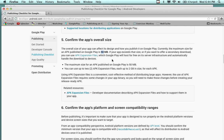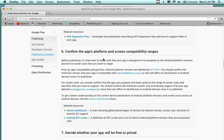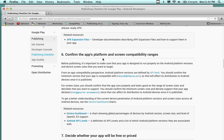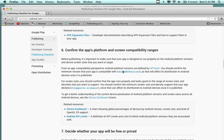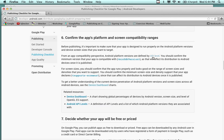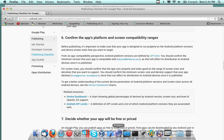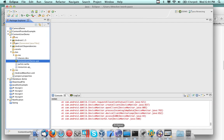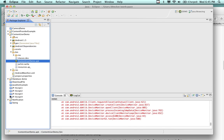The app gets registered with a version number, and there are different API levels. In the manifest you have a minimum SDK version and an API level. When you upload the APK file to Google Play, it reads the manifest — so let's look at the manifest for this particular program.